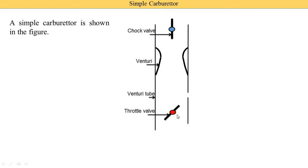In some books, the choke valve is provided on the downward side and the throttle valve is provided on the upper side. So all these figures are correct — depending on the positions or depending upon the flow of air, the types of carburetors are different.